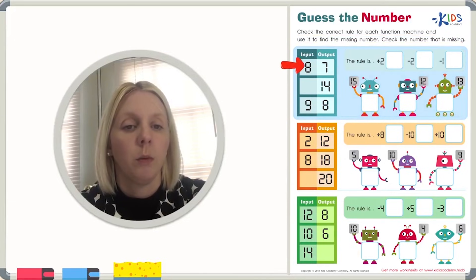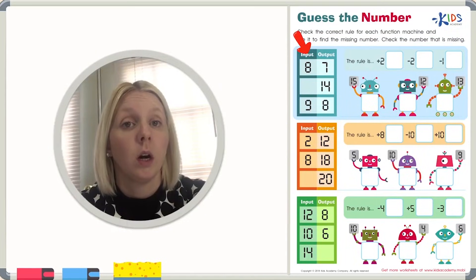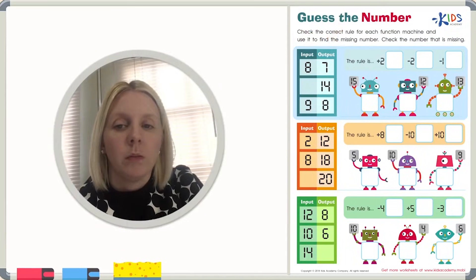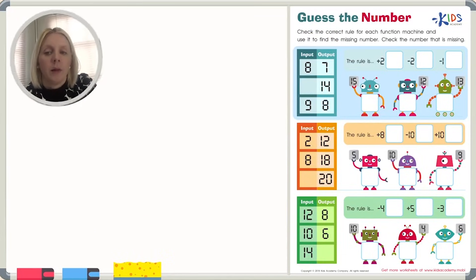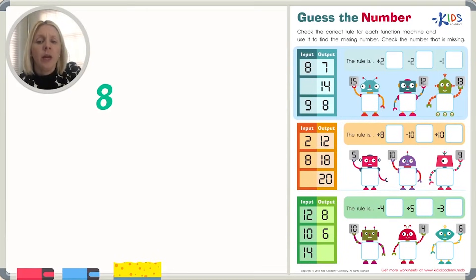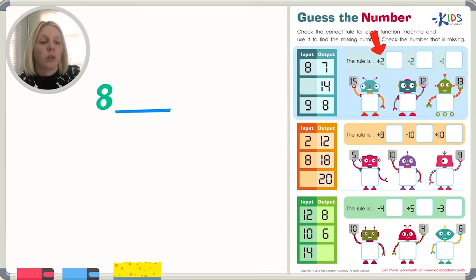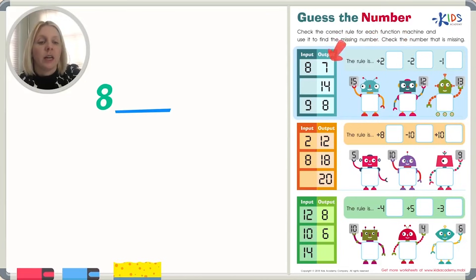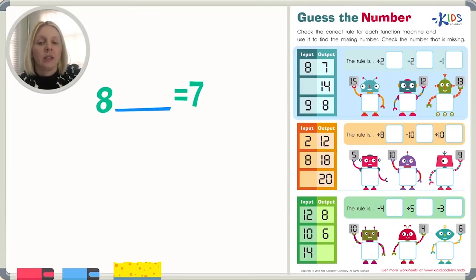We've got one column that says input and one column that says output. The input column is the number we start with — as if this were a machine and we put in the number eight. We have to find the rule, which could be adding or subtracting a number, and that gives us the output number or end number of our equation. So our first equation is eight something equals seven.